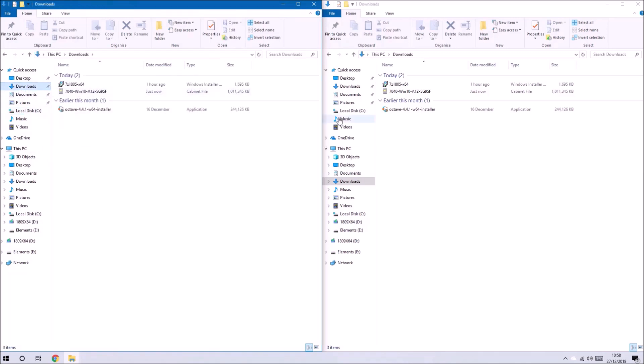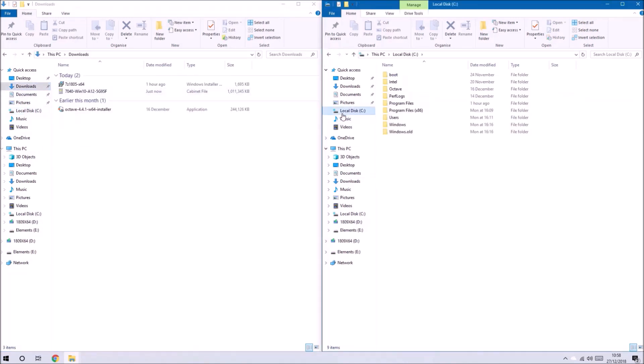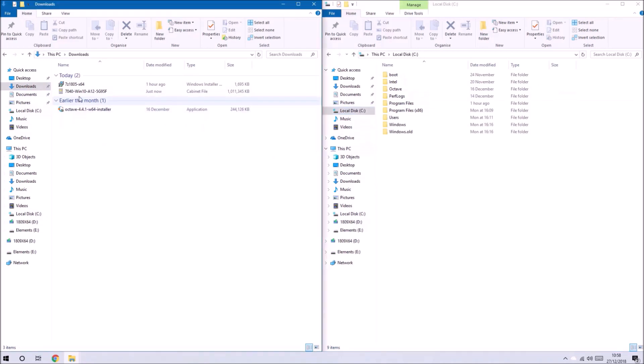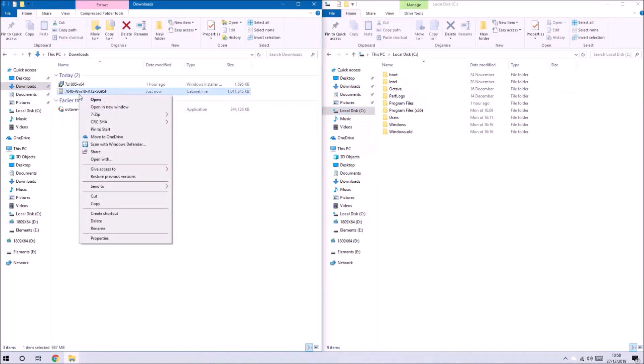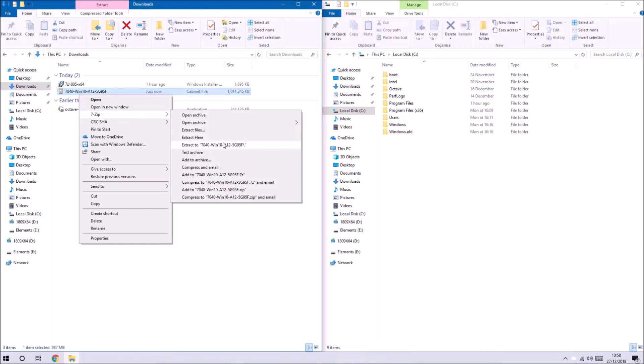What I need to do now is right-click the driver pack and select 7-Zip and then extract to.